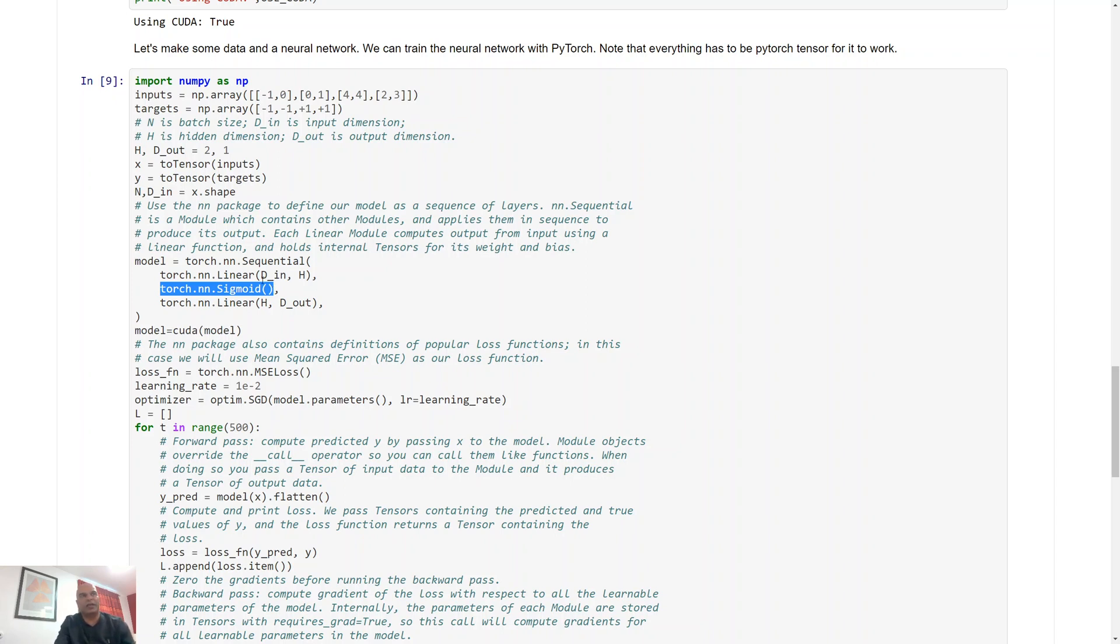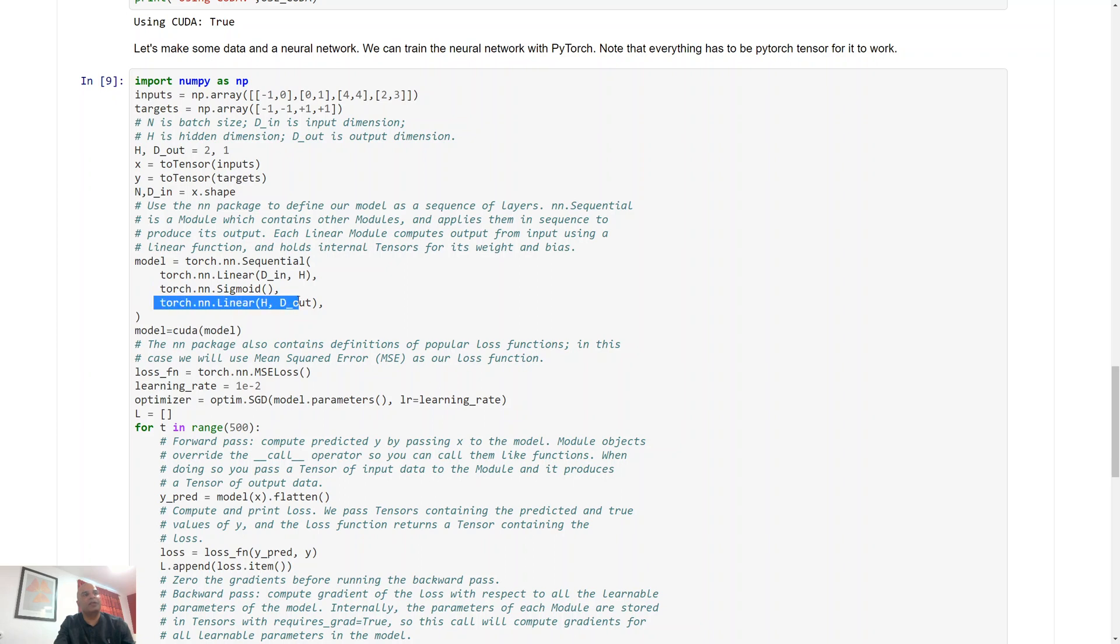You can also use a rectified activation function by simply specifying torch.relu or torch.nn.relu or something like that. You can find help on that online. This is just going to be a toy implementation to get you started.